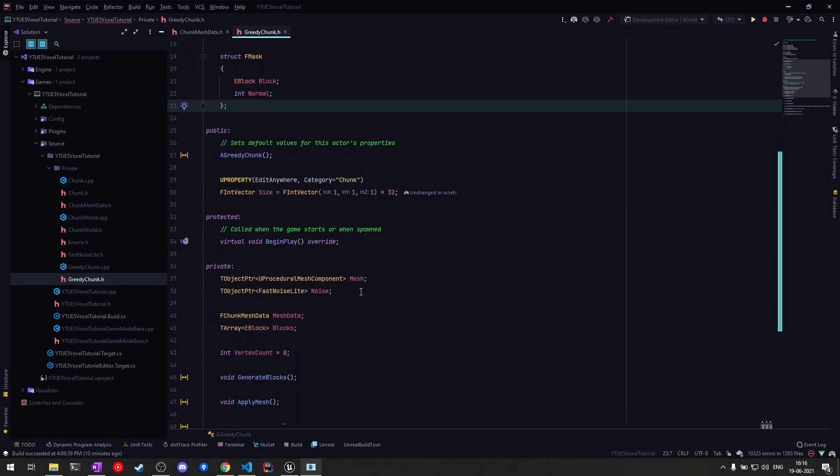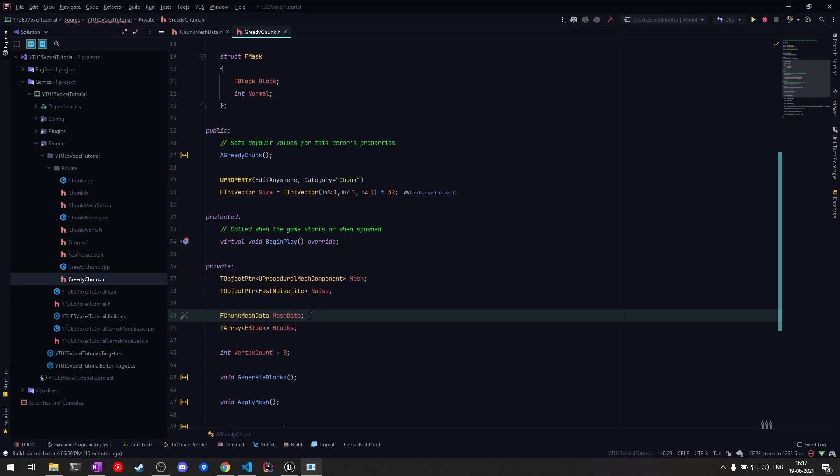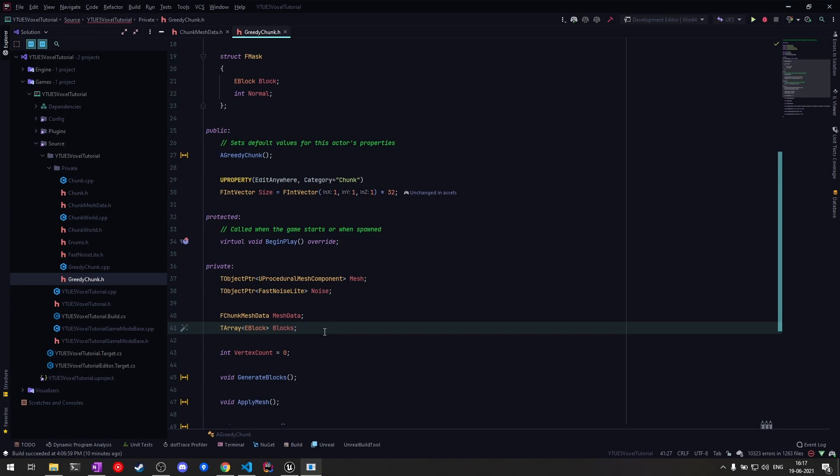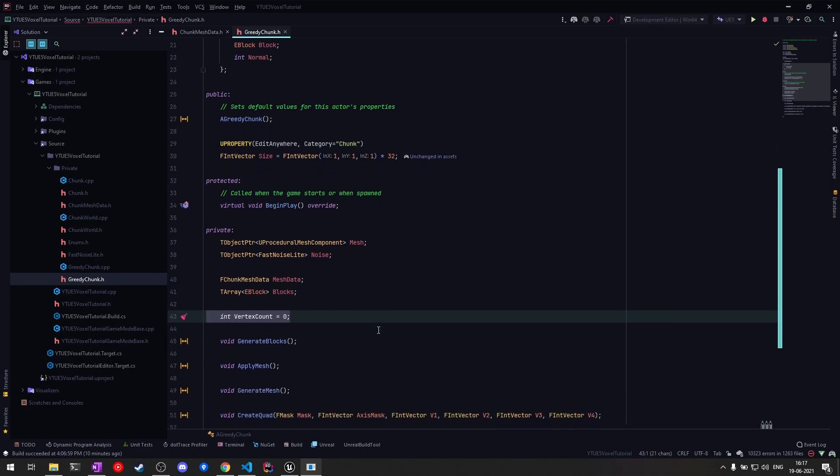For the private variables, we have the existing mesh and noise pointers to store the procedural mesh component and noise function. Then I have the mesh data where we'll be storing the vertex and triangles array. We have the blocks array which will be filled according to the height map that's generated, and finally we store the vertex count used to assign the triangles array.